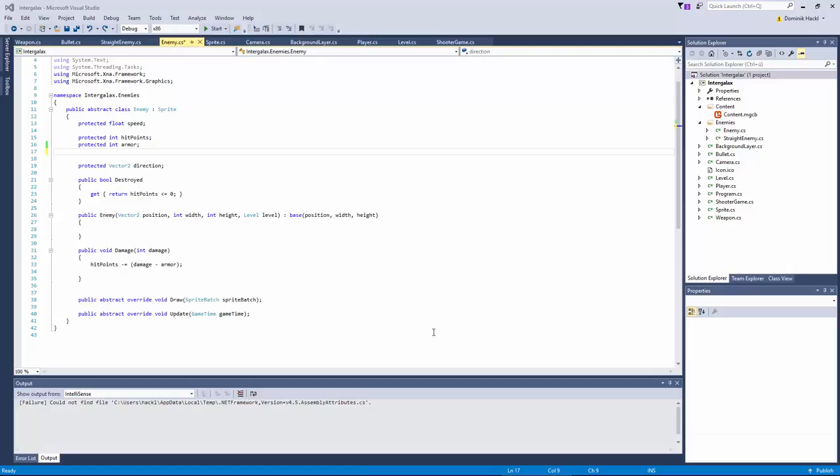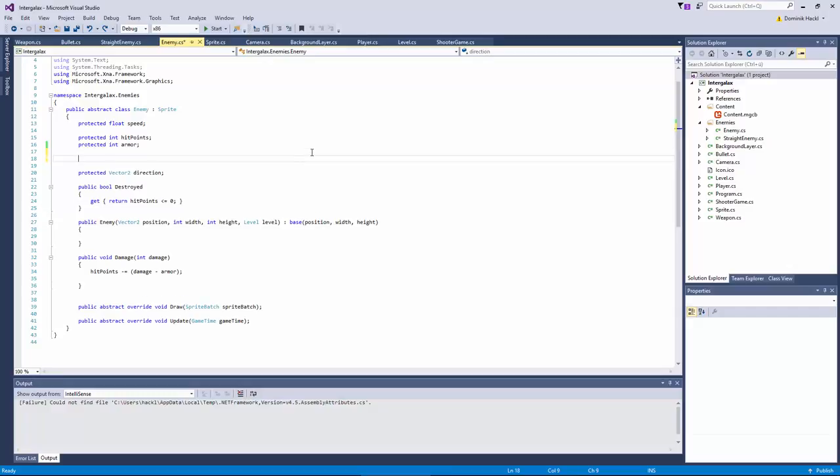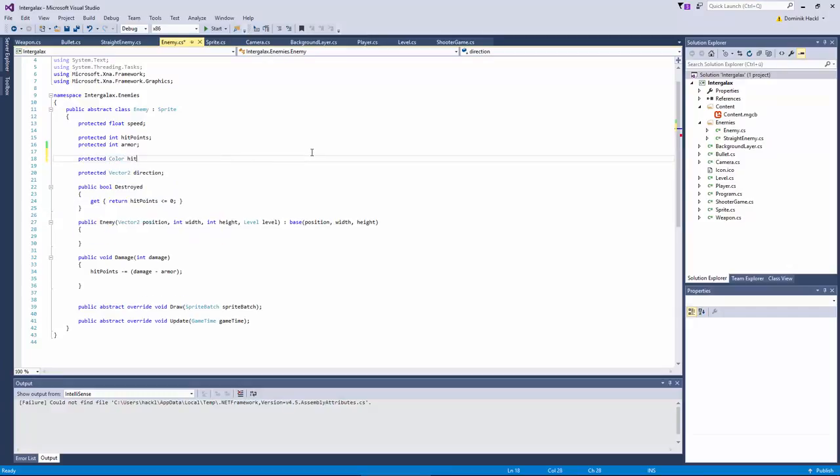This is actually pretty simple. We use a little trick. We just blend over a darker color when a bullet hits the enemy. So this is just one frame but it's enough to get some kind of feedback. So we create a variable hitColor.